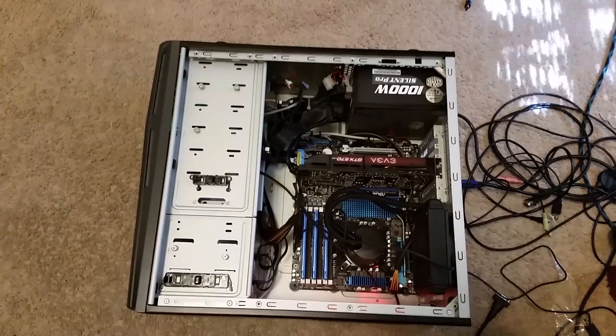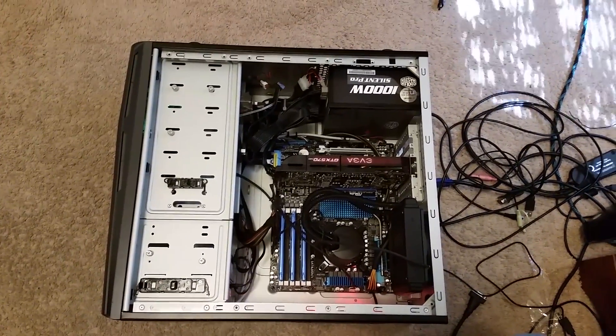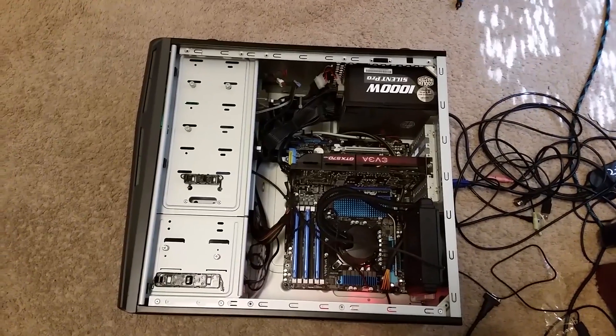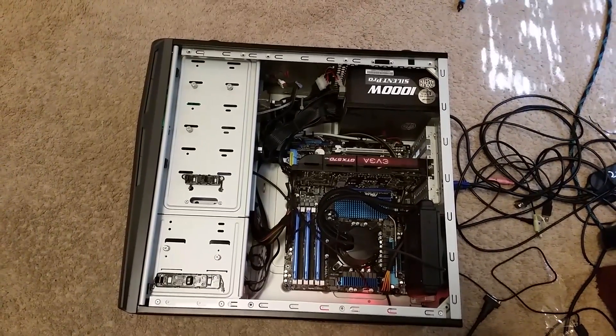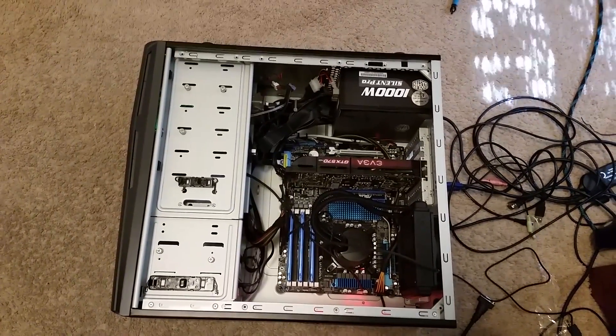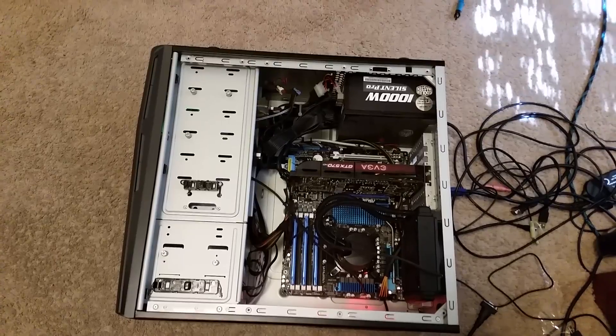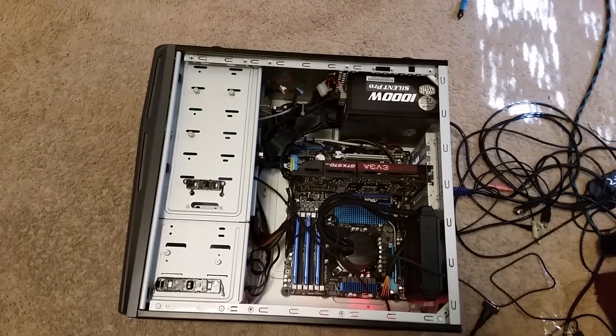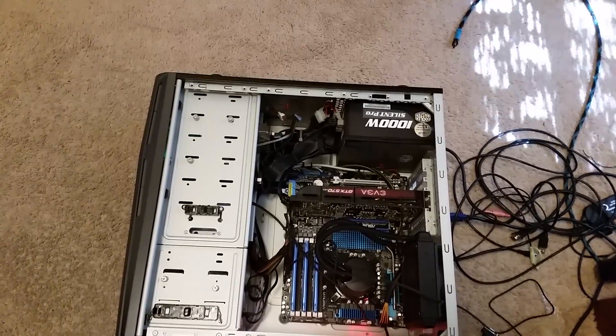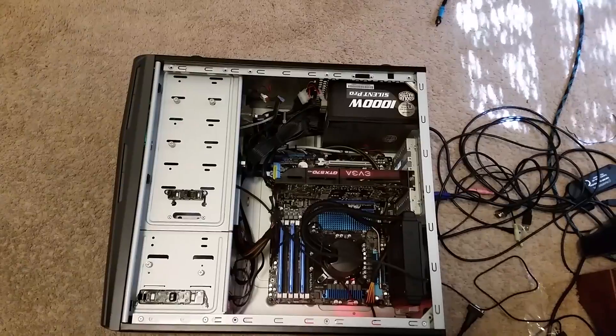A client brought me this computer to take a look at. What he told me is whenever he goes to play a game, right at the point where it would start up and actually start allowing him to play, the computer screen just goes black.